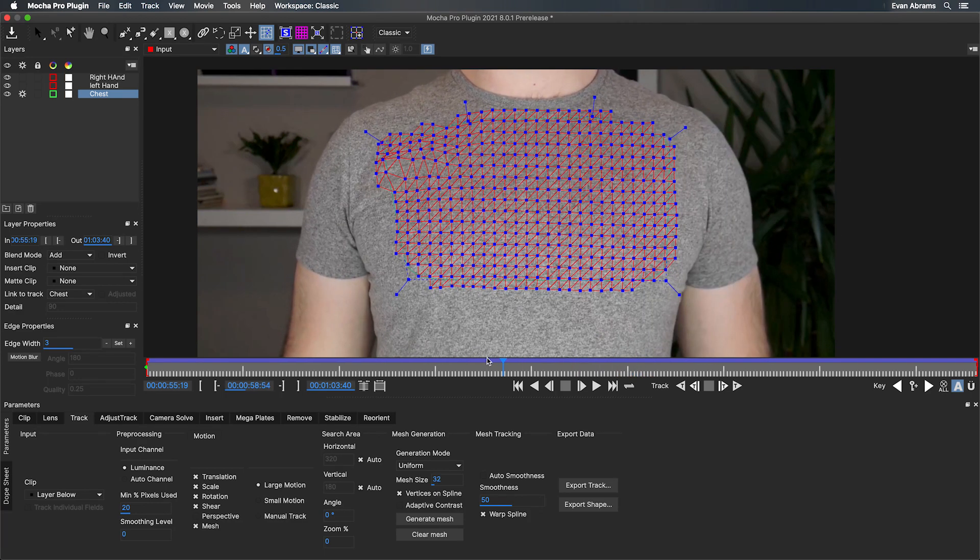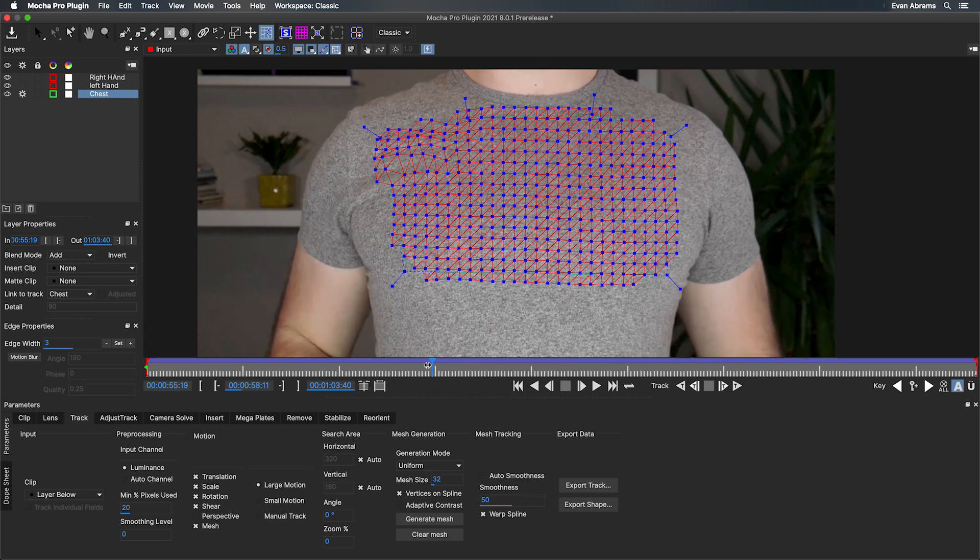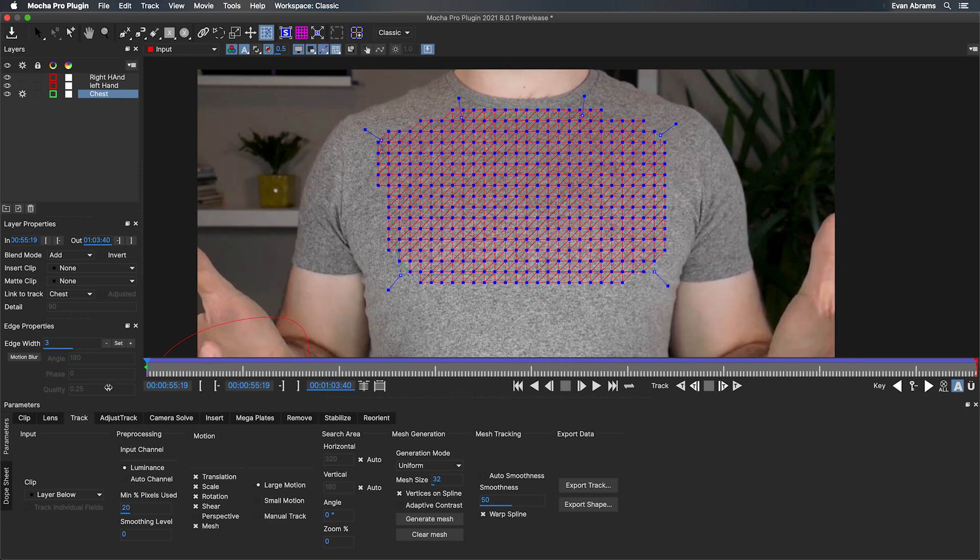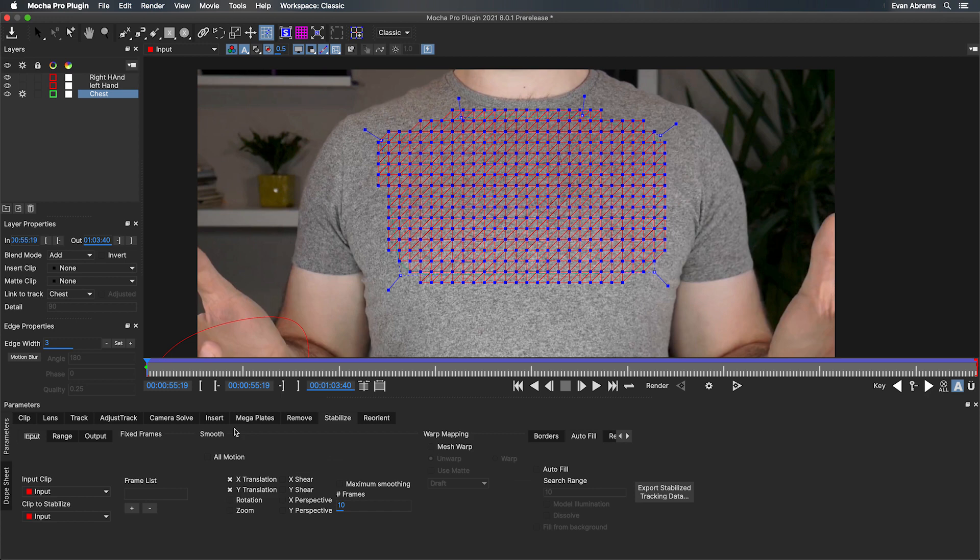We want to use the stabilize module to push the deformations into After Effects. So we'll be going to the first frame, going into the stabilize tab, choosing unwarp and selecting high quality.